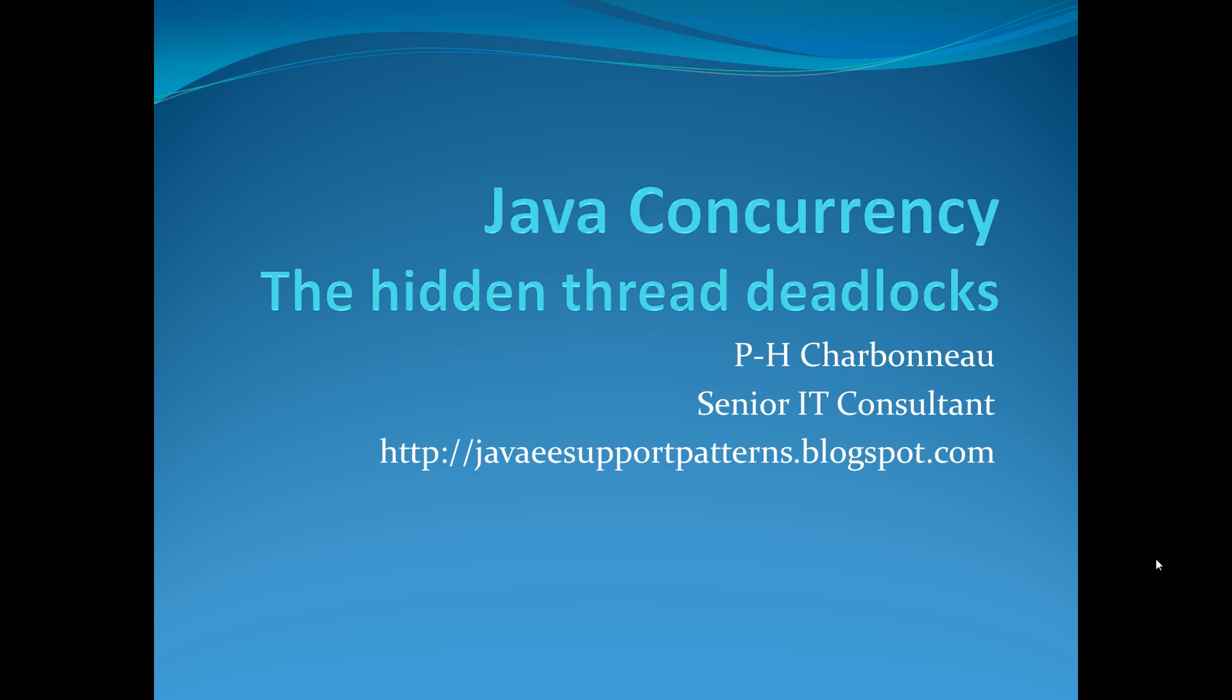Today's video will be about Java concurrency, especially about a problem called Hidden Thread Deadlock. What we're going to show you today is that the JVM, especially even the latest version 1.7, there are some scenarios that JVM is unable to detect a true deadlock condition.